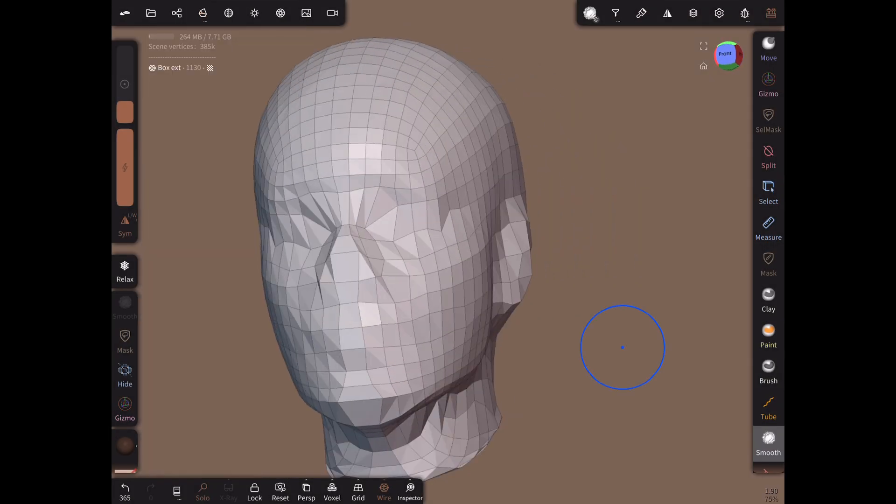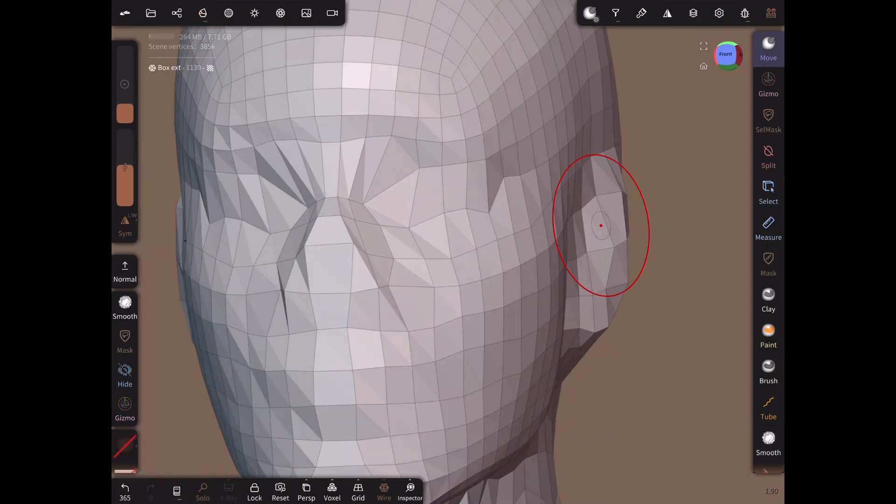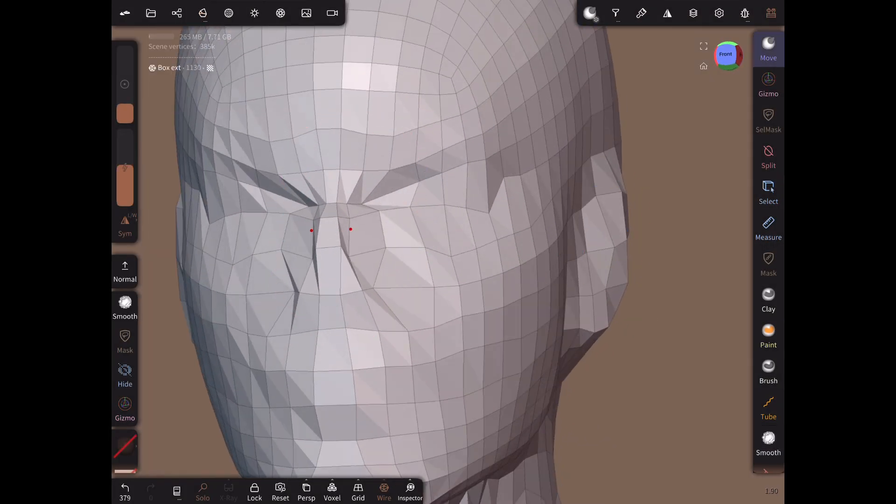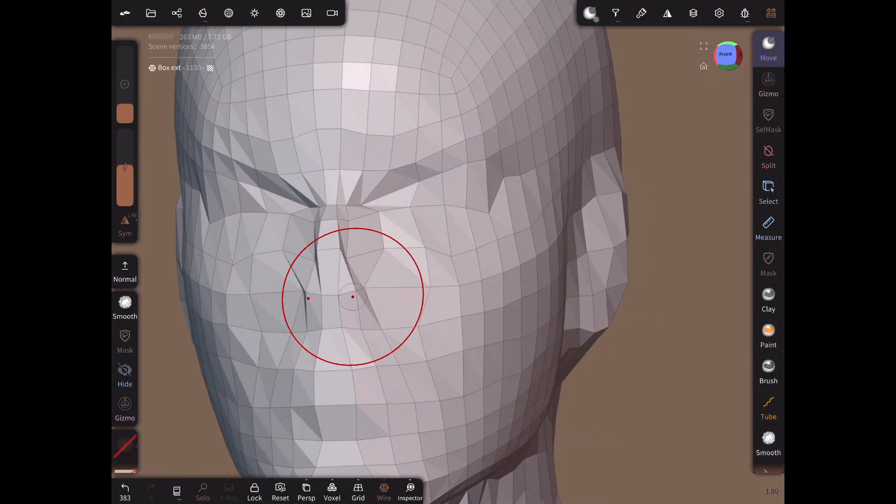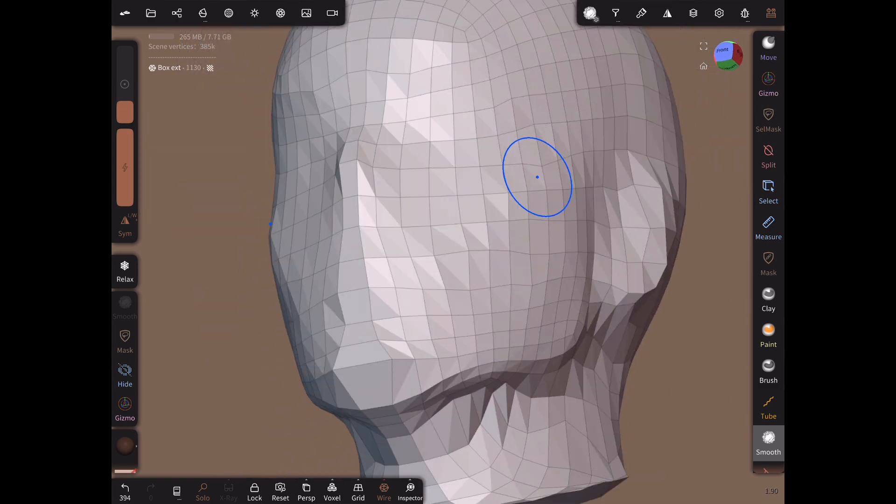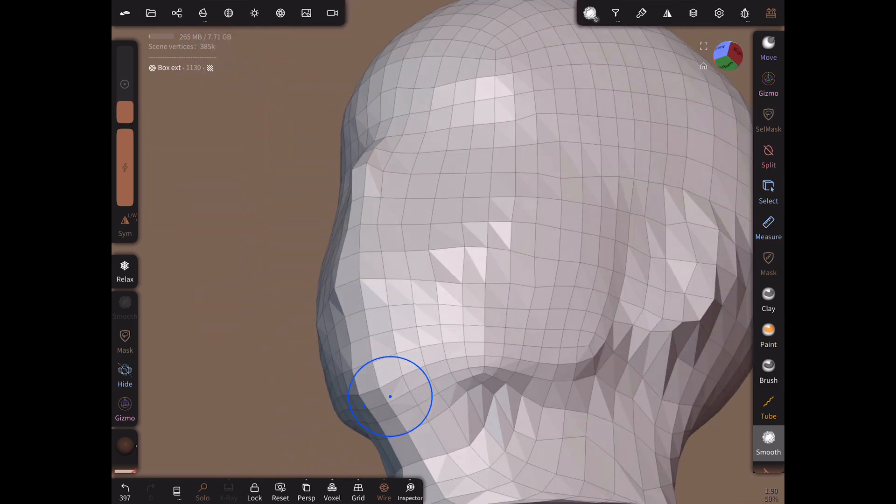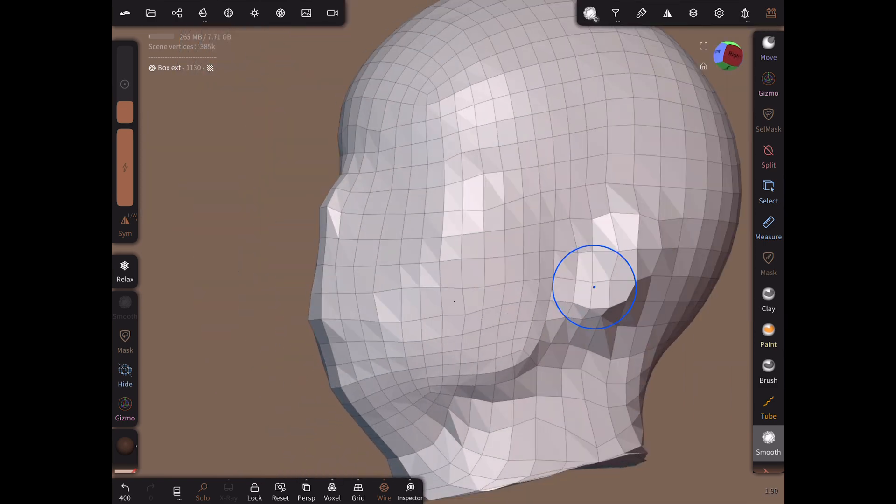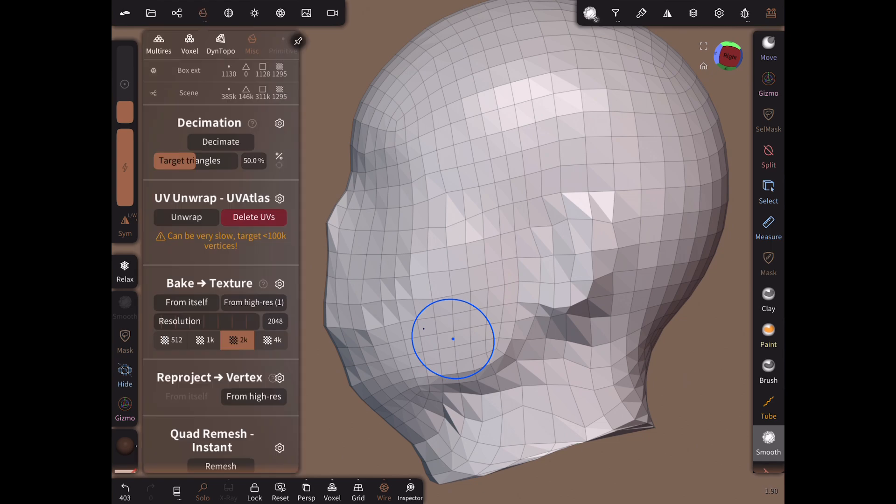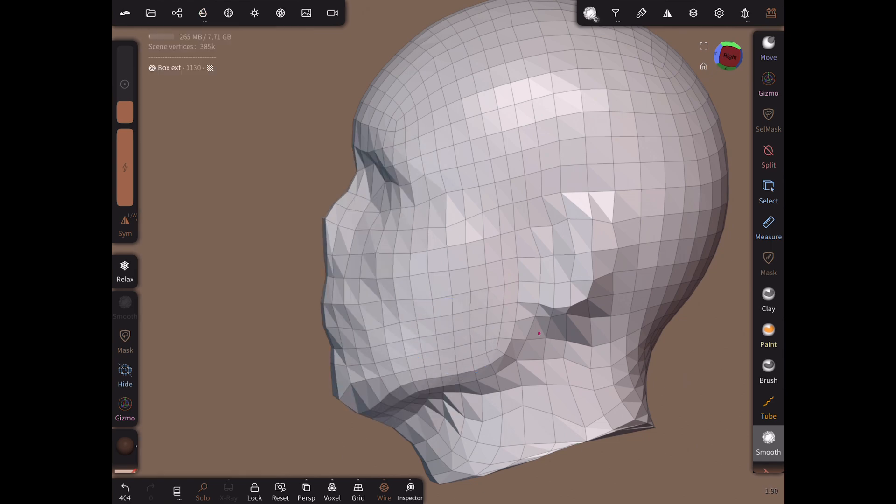Reproject again and even out the vertices with the move tool and smooth brush. We repeat this procedure many times as we retopologize. At first it might look a bit chaotic, but very soon the retopology mesh starts to take shape.